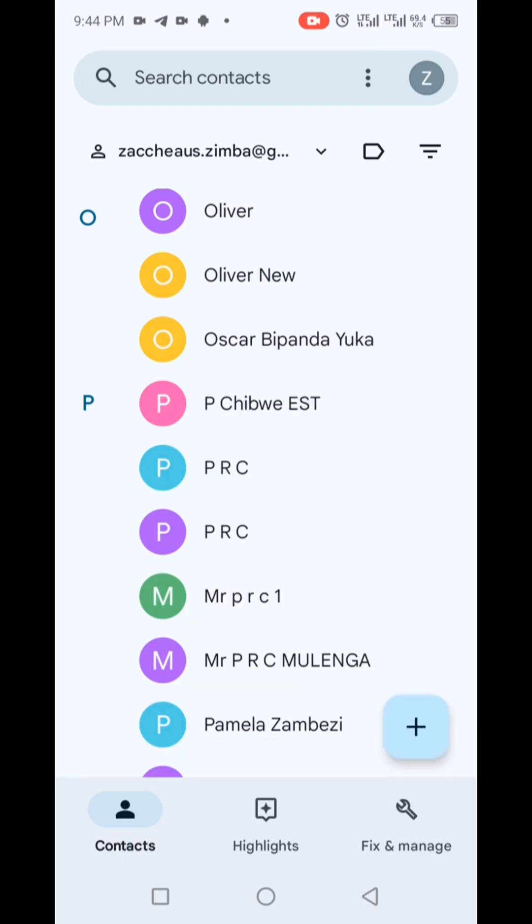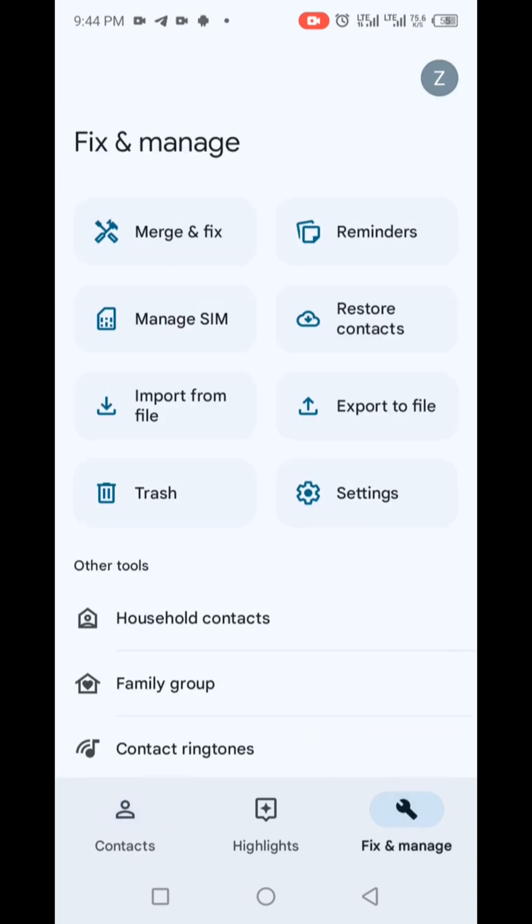Now press the Fix and Manage section located at the bottom of the Google Contacts app. Select the option Trash.